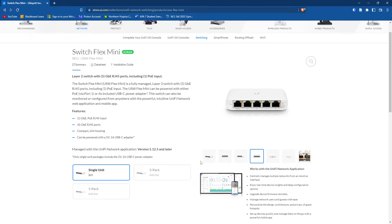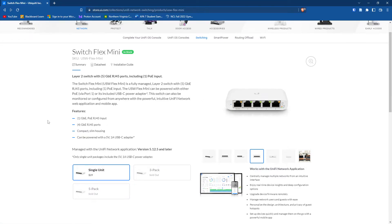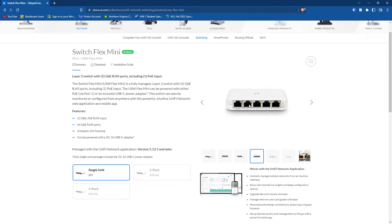The 24 port switch starts at $400 and then it goes up exponentially from there as you add more and more features. But this Switch Flex Mini is actually what I started out with, to get my feet wet and get comfortable with the UniFi software.